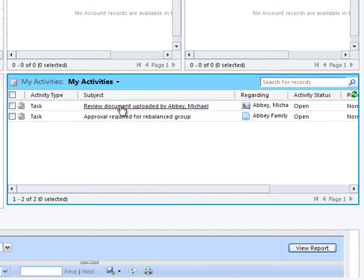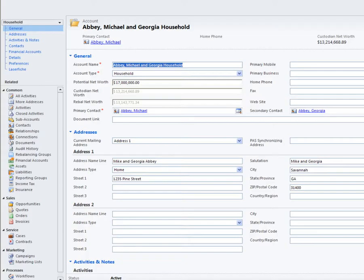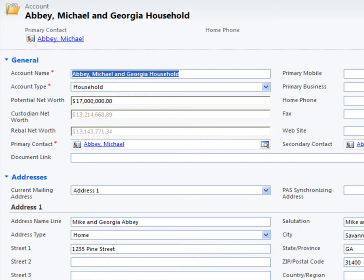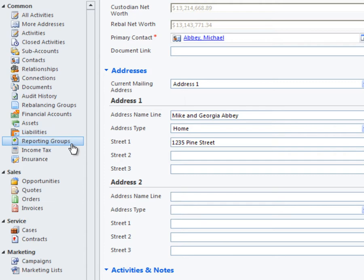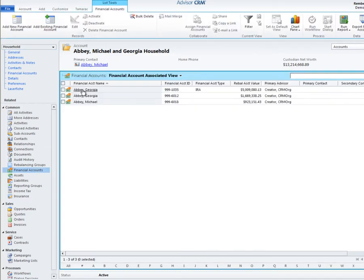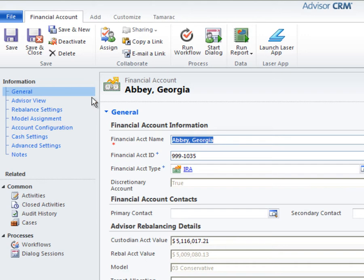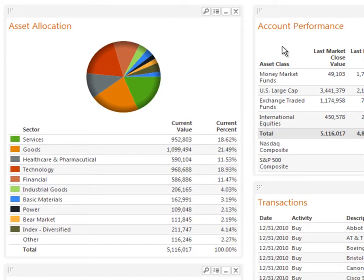Both of these activities are the result of the meaningful integration AdvisorXI delivers. Activities are triggered in AdvisorCRM based on actions taken in Tamarack's rebalancing application and in the Document Vault functionality of our client portal. Proceeding to my various client relationships, I'll pull up the Abbey household. Here you can see custom RIA fields, calculated fields like Net Worth pulling from the portfolio accounting and rebalancing systems, and custom pages like rebalancing groups, financial accounts, assets, liabilities, reporting groups, income tax, and insurance. Drilling into my client's financial accounts, I'll pull up the IRA account. I can access all of the performance reporting functionality from Tamarack's AdvisorView application at the financial account level and the reporting group level in AdvisorCRM.